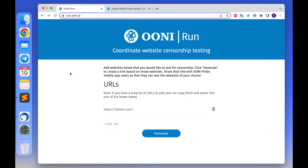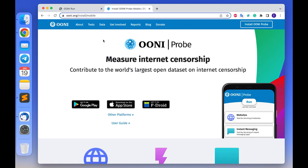An important thing to notice is that OONI Run links only work with the OONI mobile app. They won't work on the OONI desktop, so please ensure that people you are engaging in testing have a mobile device and OONI mobile installed on it.